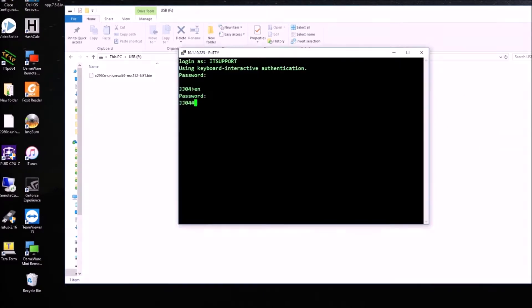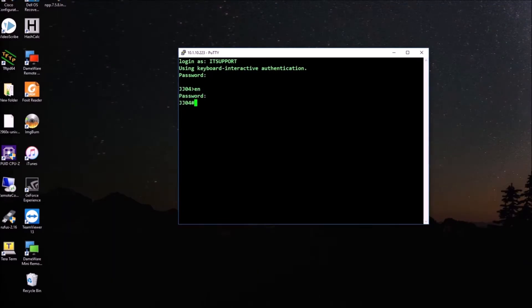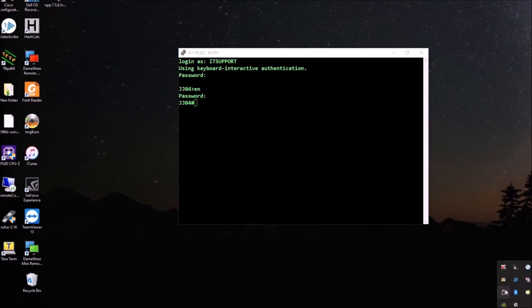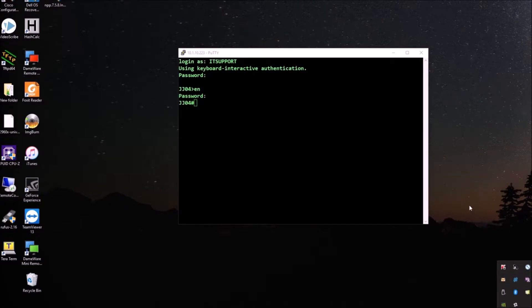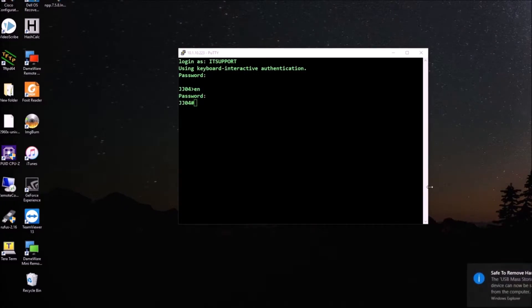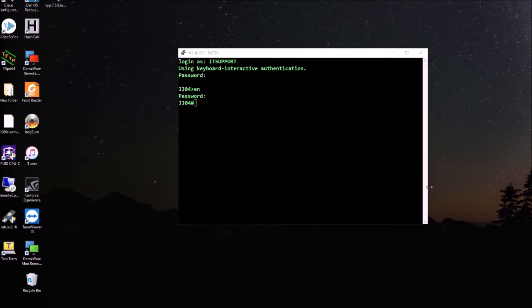I'm going to copy the bin file, the firmware upgrade from the last video, which is the same. We have the 2960X switch, Cisco switch, and I'm going to take out the USB from my computer and connect it to the switch. But it's not going to work, and we are going to see why it's not going to work. I didn't take that into consideration.